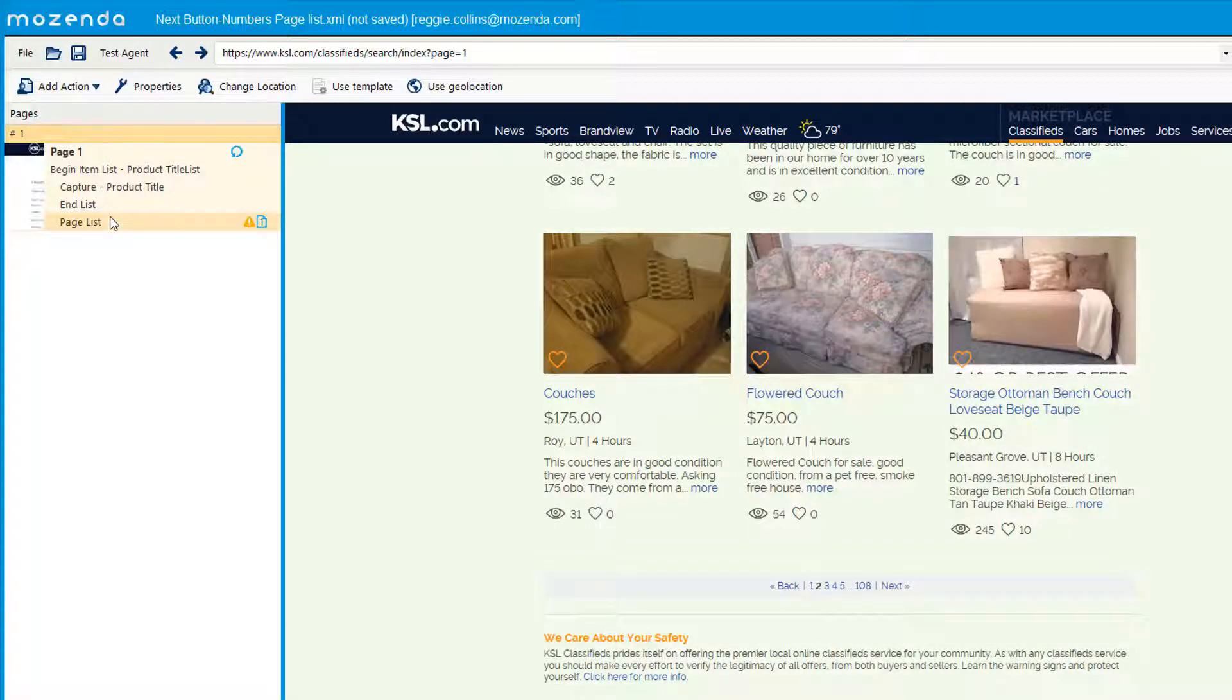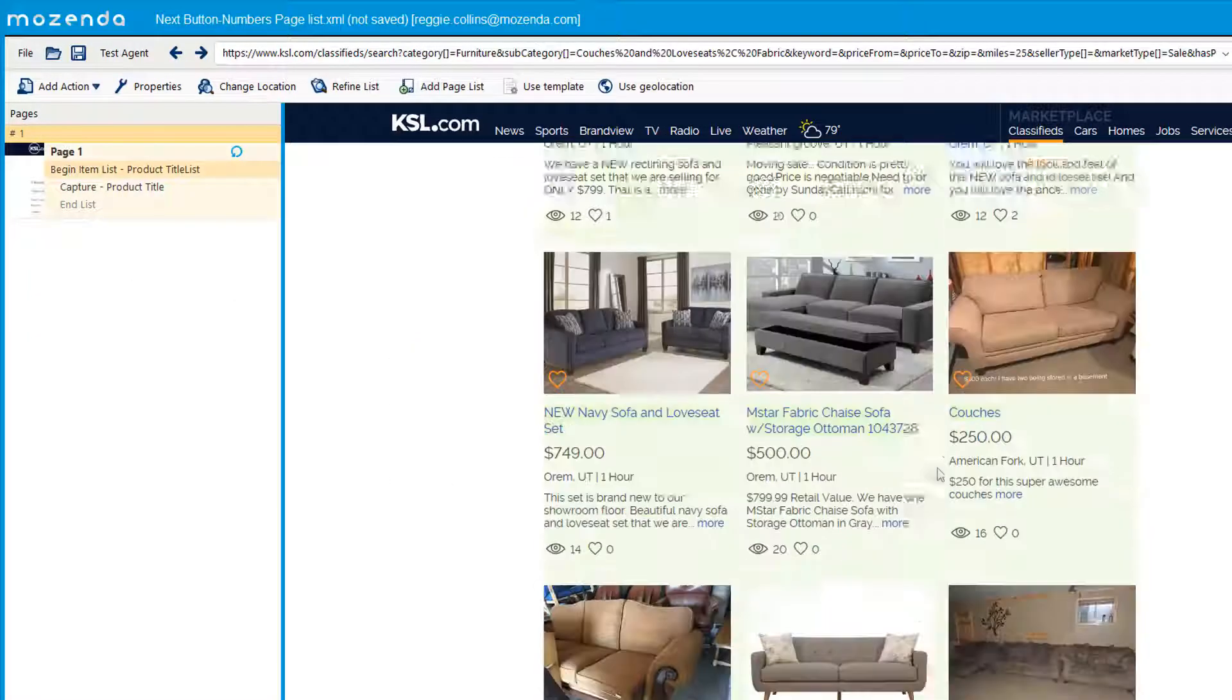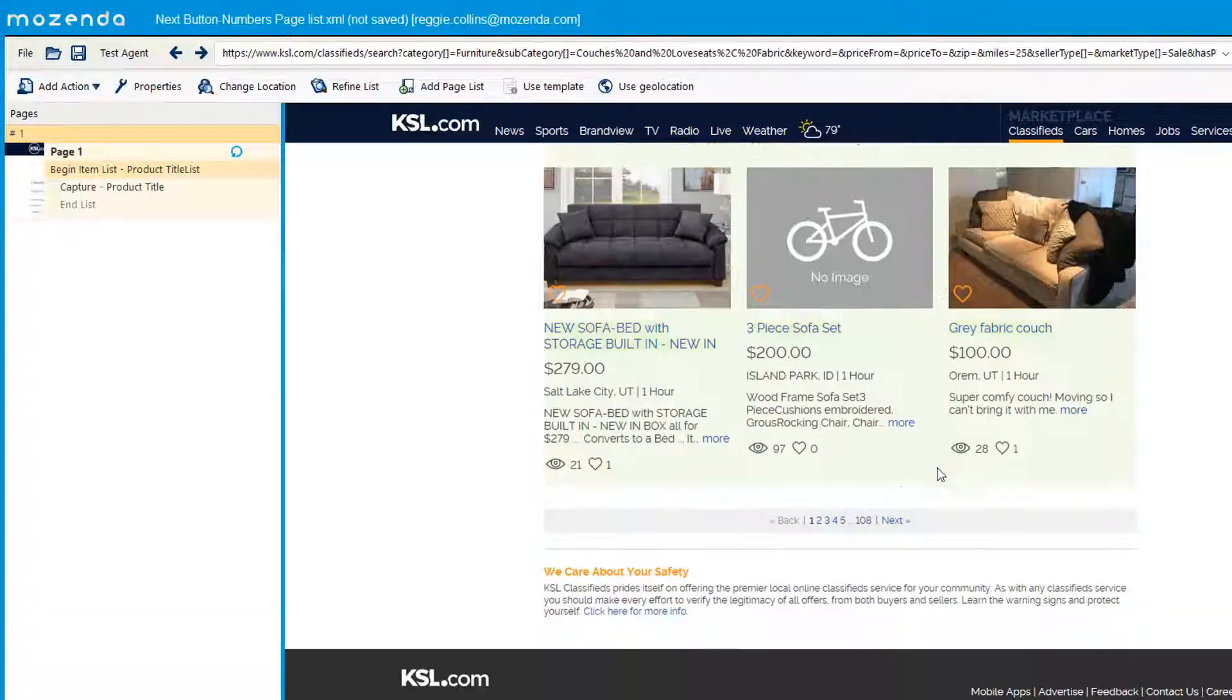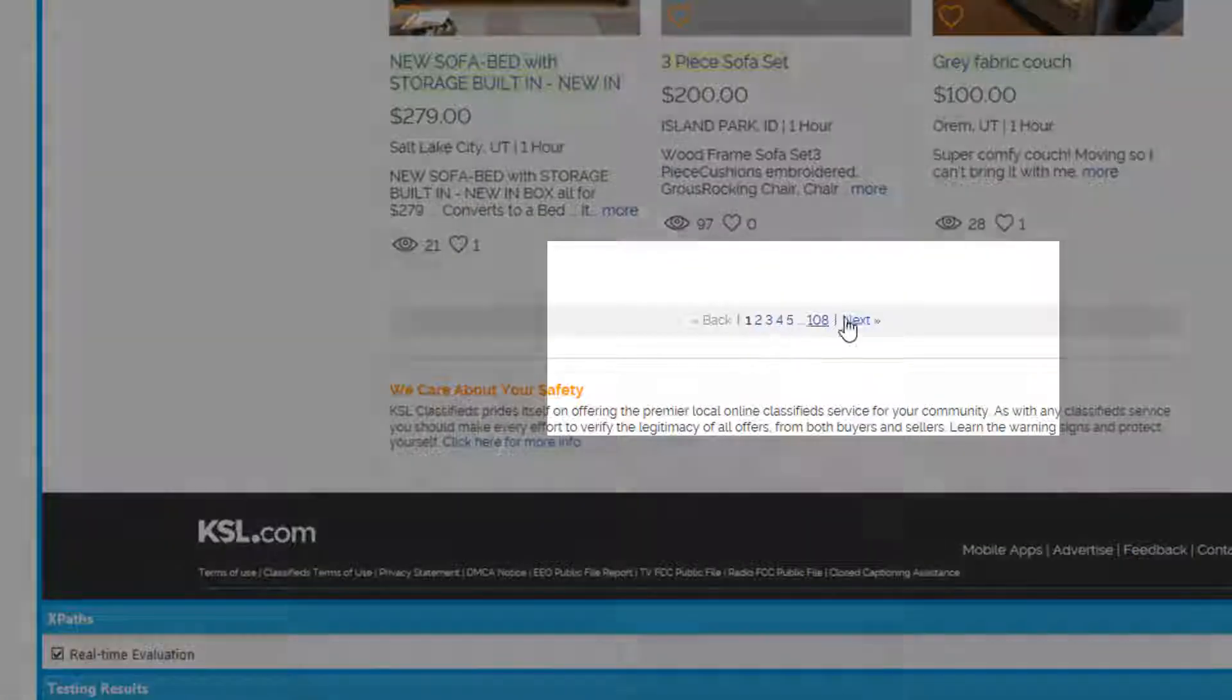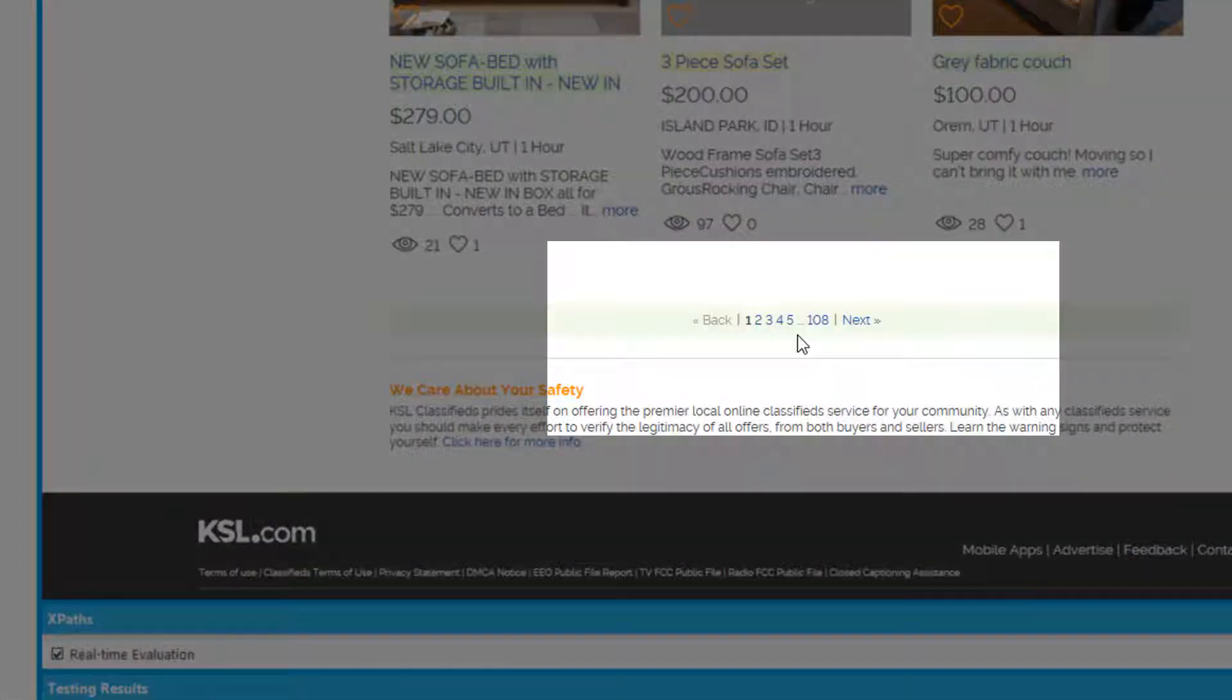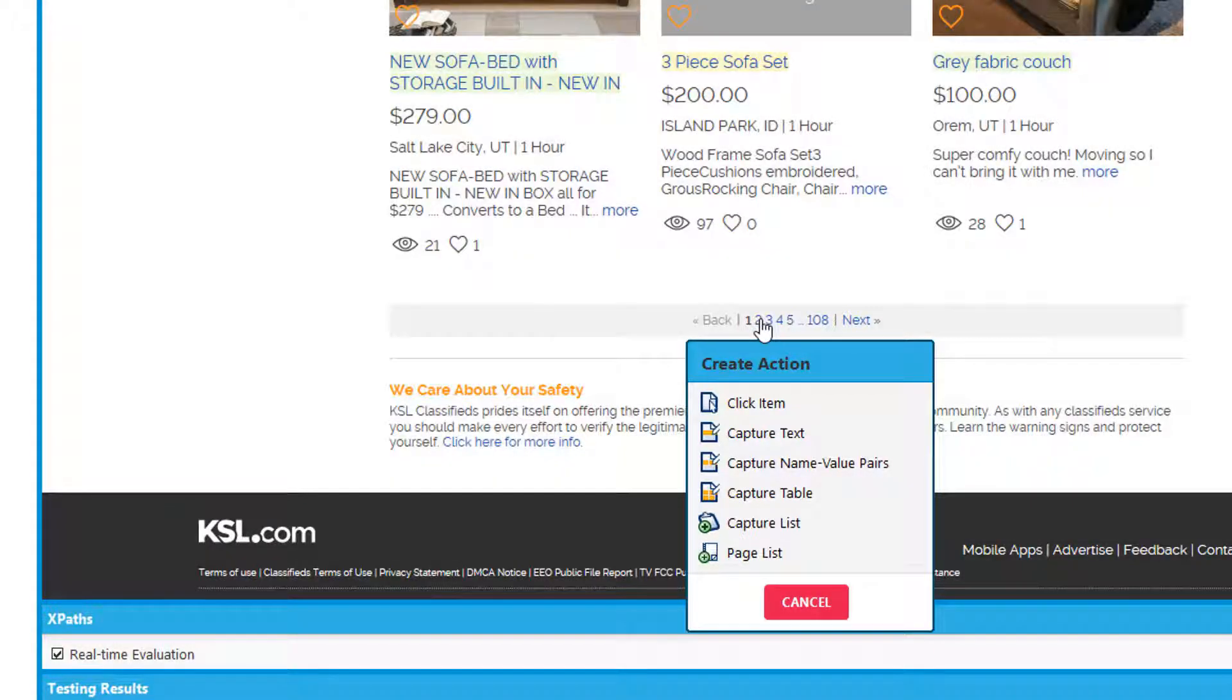The next method is using the page list numbers. Now I'm going to show you an example of using the numbers instead of the next button. It starts out the same. We're going to click on the next number, so number two, and we're going to click page list.